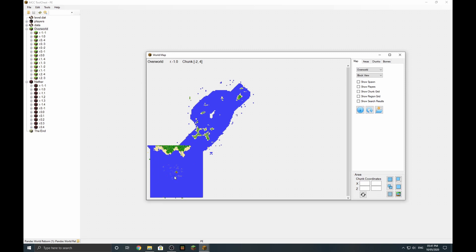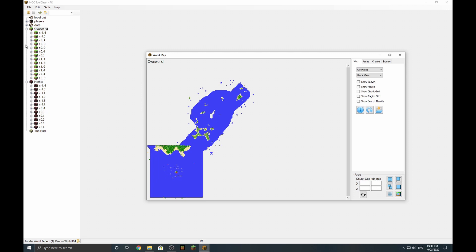Minecraft worlds are built on chunk sizes. A chunk is 16 by 16 blocks and 256 blocks high. A region is 32 chunks by 32 chunks, which is 512 blocks by 512 blocks. So what we can do is trim down the sizes of our maps to make it easier. It takes out a lot of the size of the world and reduces lag by quite a bit.